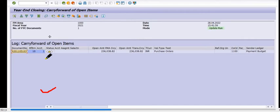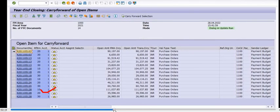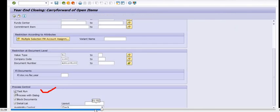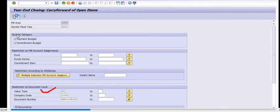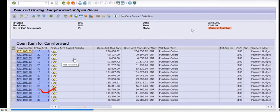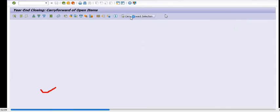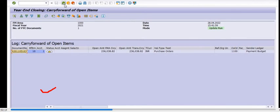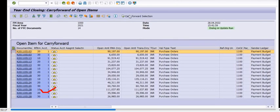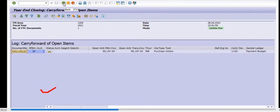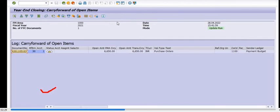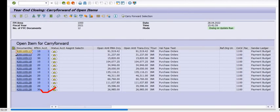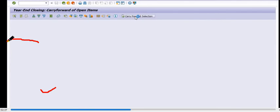Now uncheck the Test Run and execute again. This is very important: click on 'Carry Forward Selection' — I want to repeat this step clearly. Before the carry forward execution, you need to check both the payment budget and commitment budget. Then select the line items and click on 'Carry Forward Selection'. Using this step you can successfully carry forward your MM documents into the current financial year; otherwise the system will utilize your current financial year budget.